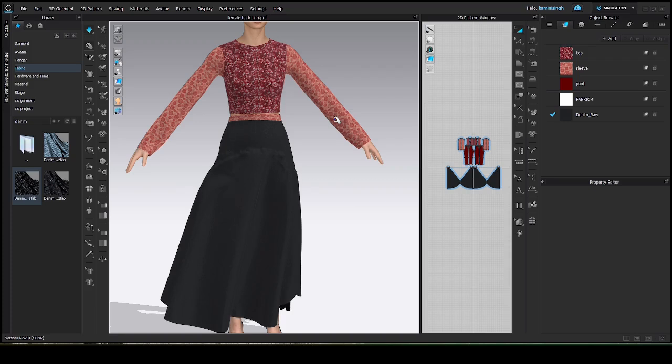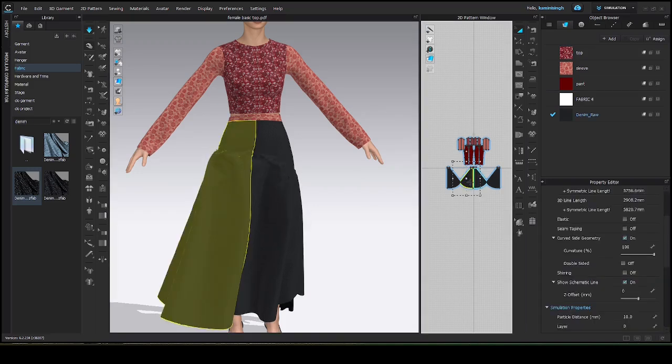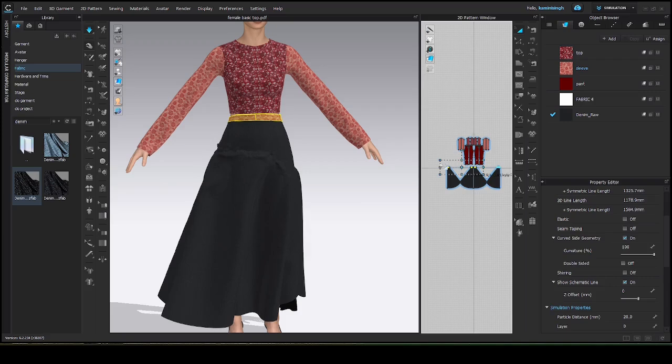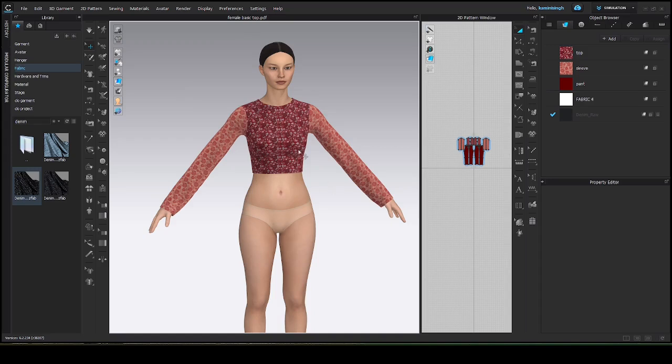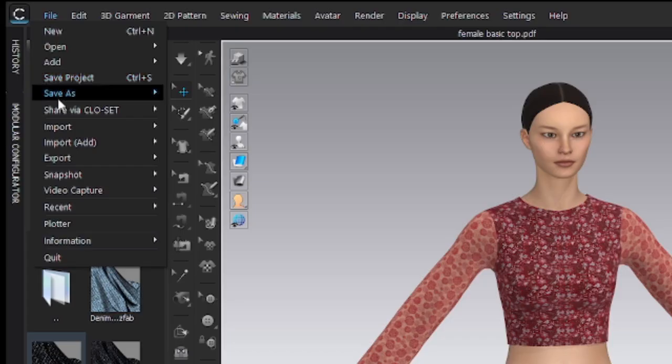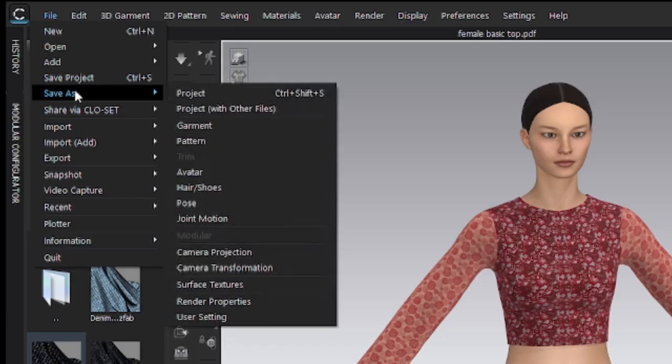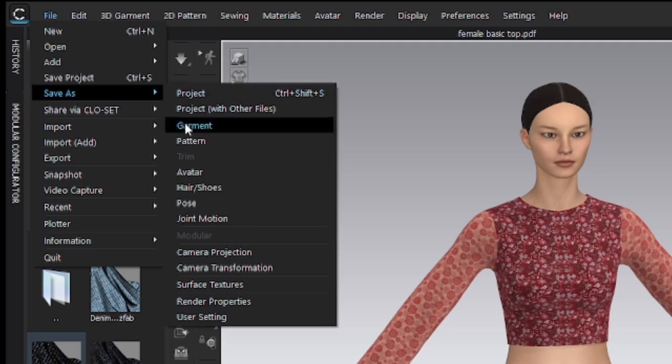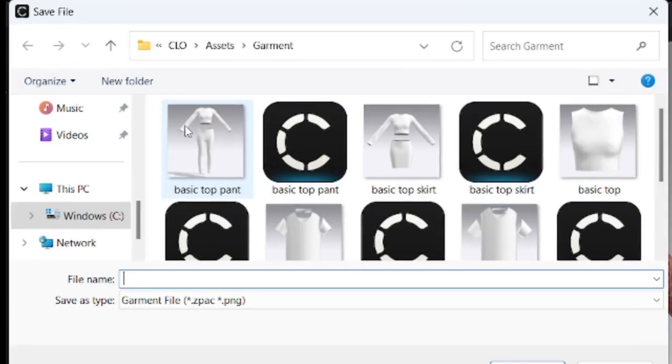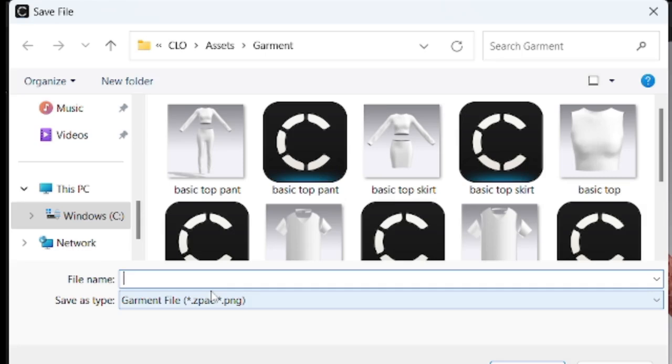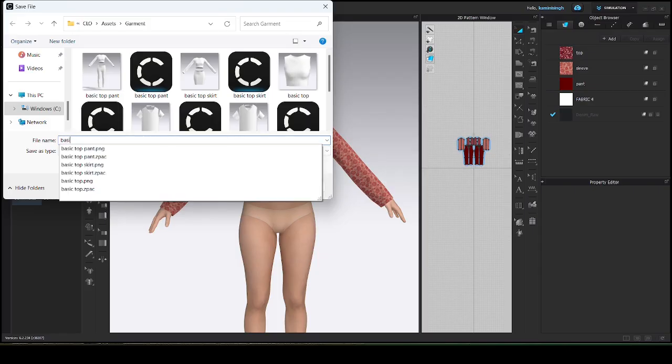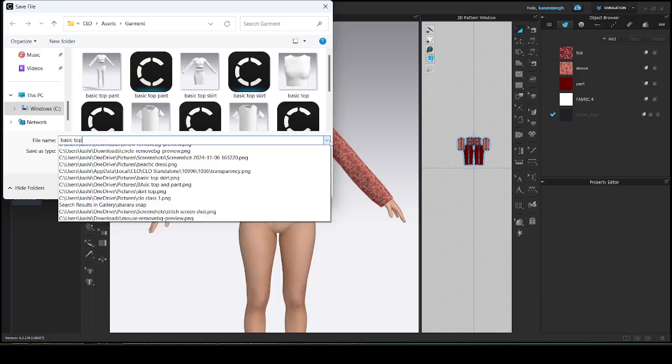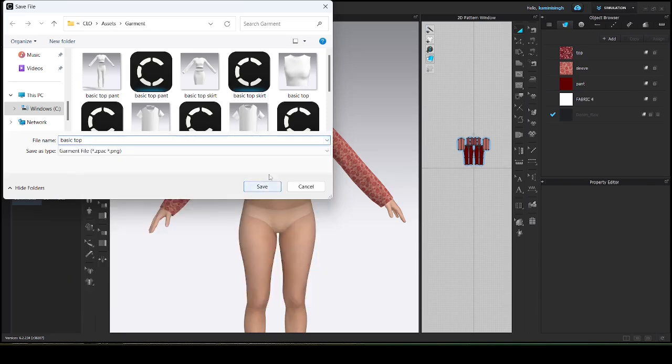Like I am showing you. First, let's delete this. Like this is top. First, save the top only. Go to the file. Then, save as garment. See, I am not saving it as a project. I am saving it as a garment, so you can use it for making different types of garments by simply doing simple edit and cut and simple designing. Basic top. Then, click okay. Then, click save. I have already saved, so I am not saving a different copy of it.